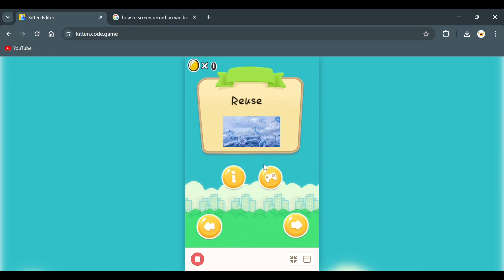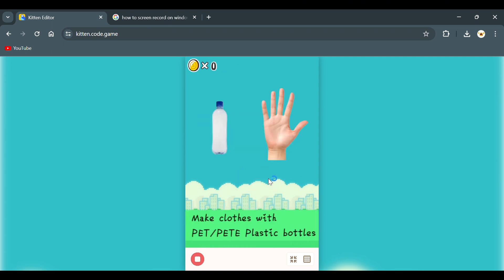The other button is the game button. It lets us know the process of turning PET or PETE plastic bottles into clothes.